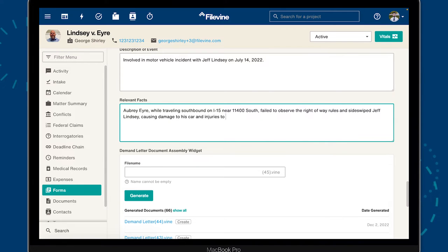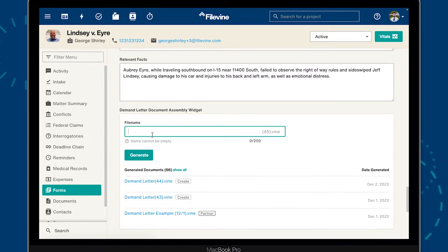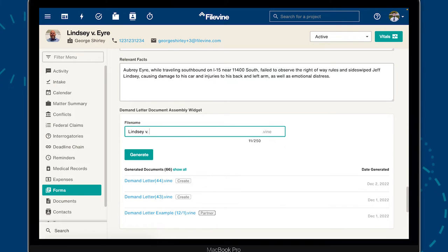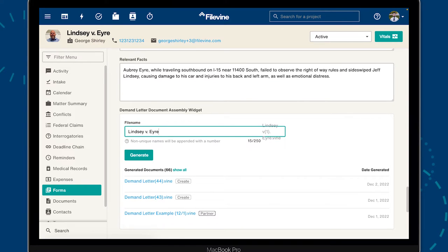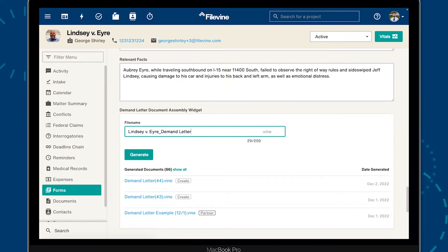Now that we've told Document Assembly what we need, it's time to generate our demand letter. Let's enter a name for the document and click Generate.